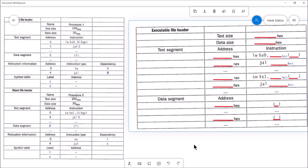That object file is formatted in a certain way. There's what's known as an object file header inside of that file, in addition to all the instructions. That object file header is going to specify a few different things. The object file header is made up of a section outlining the text segment, the data segment, a section called relocation information, and a section called the symbol table.